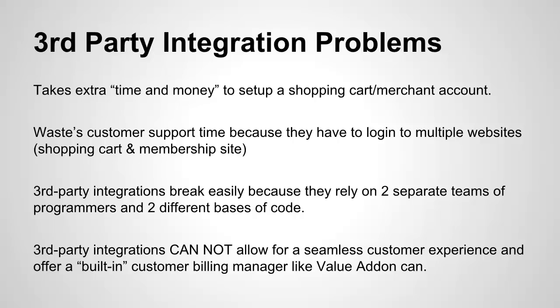What makes Value Add-on different than anybody else is when customers buy from you, they can actually view a list of all their transactions within their own users area. They can see what they bought, when they bought, they can cancel their recurring subscriptions automatically, they can send in a support request to refund. But more importantly, they can actually manage their own billing. If they want to update their credit cards, they can log into their Value Add-on membership site account and update their credit cards. If they want to put a new credit card on file, they can do that as well.